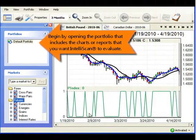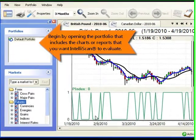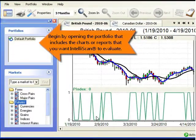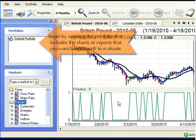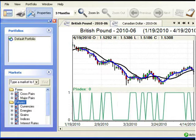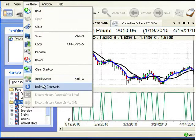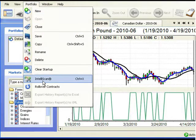Begin by opening the portfolio that includes charts and reports for all the markets that you want IntelliScan to evaluate. After all the charts and reports are open, you can then open IntelliScan. To do that, click Portfolio in the main menu, and then select IntelliScan from the drop-down menu.